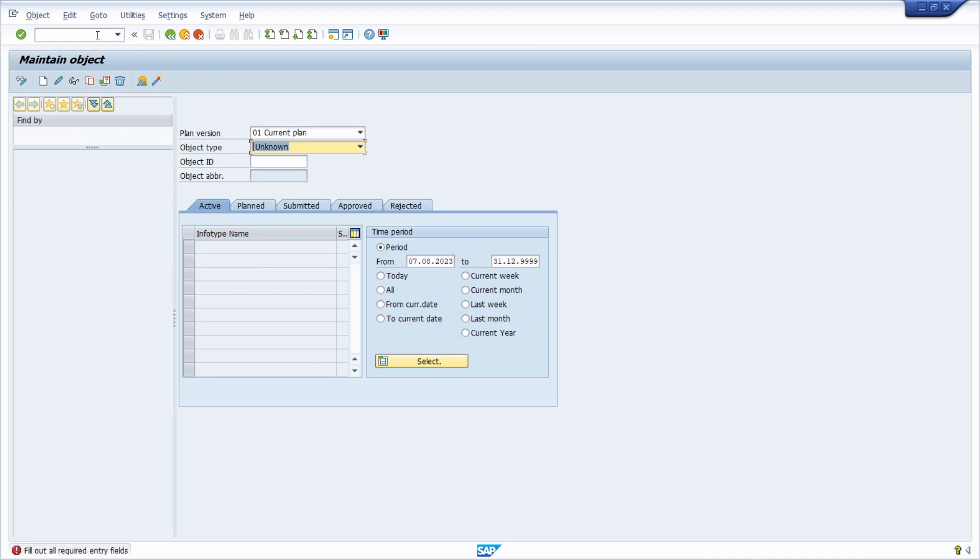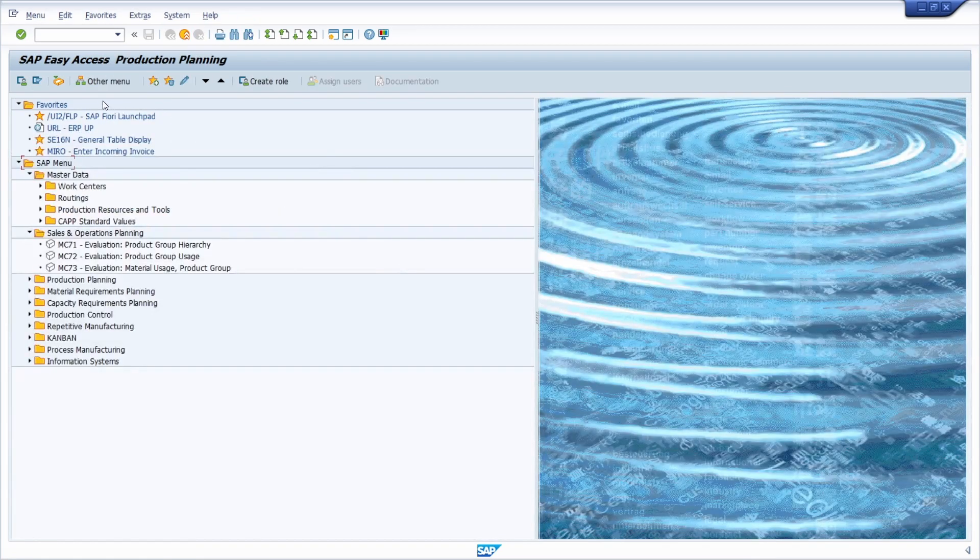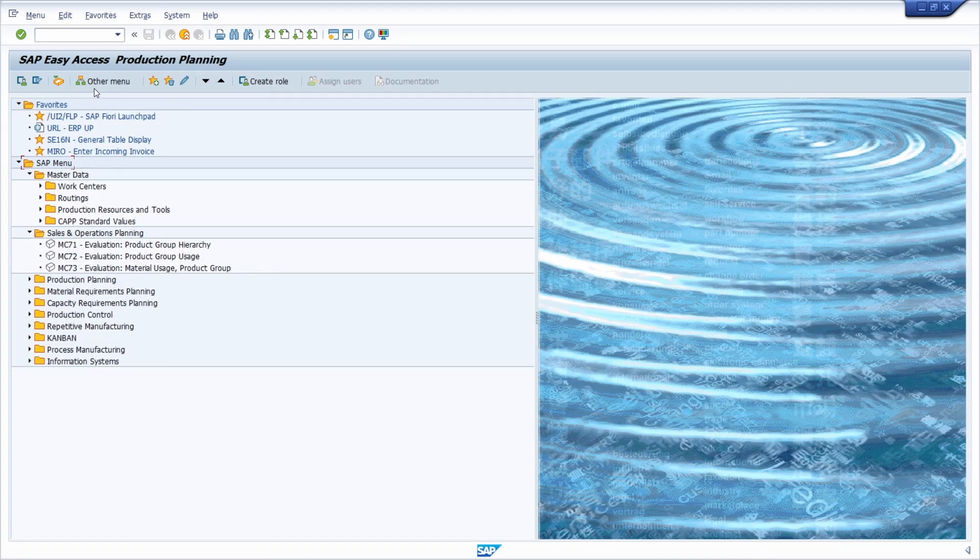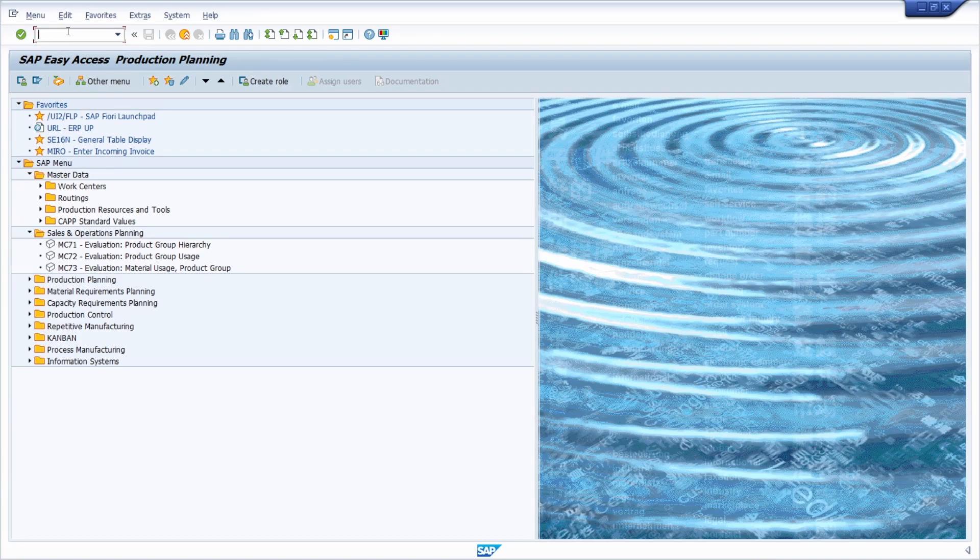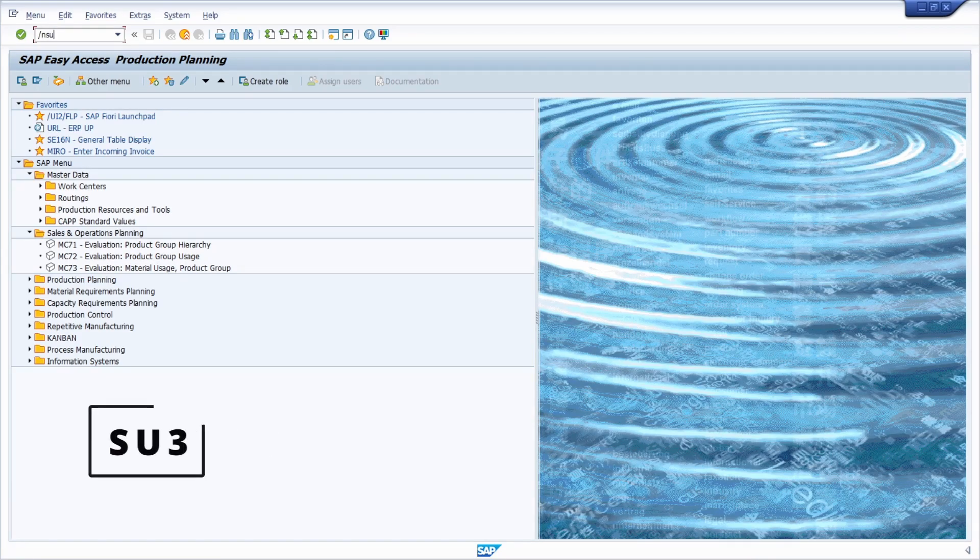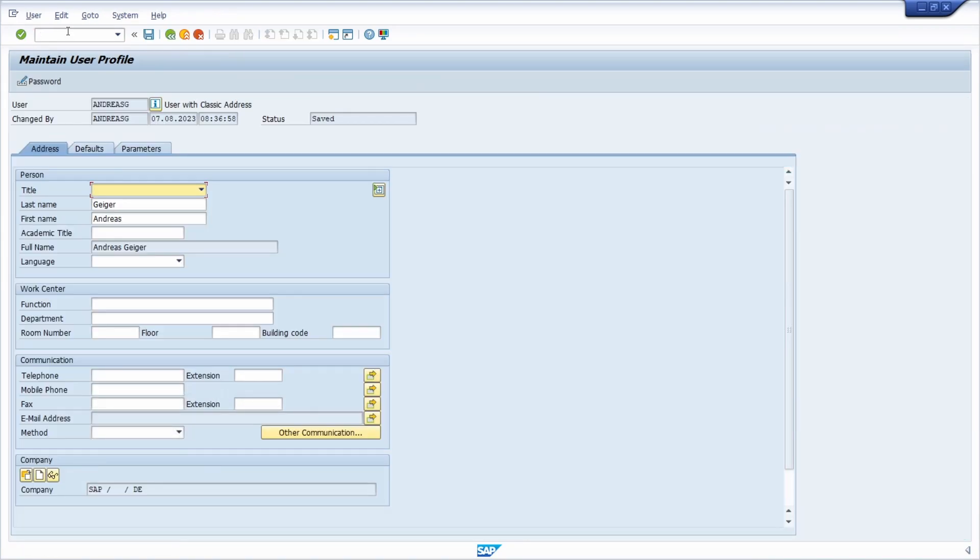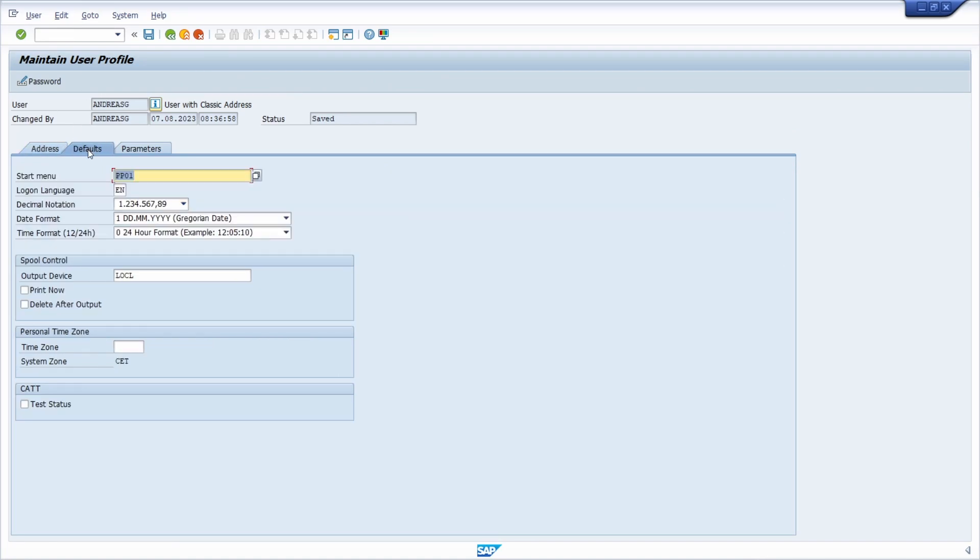So unfortunately you can't do this this way, so you have to set up the start menu in your user profile. And to do this, you can open up the transaction SU3 in the command field, then you will end up in here, and then within the defaults tab there you can type in the start menu PP01 and then click on the save button.